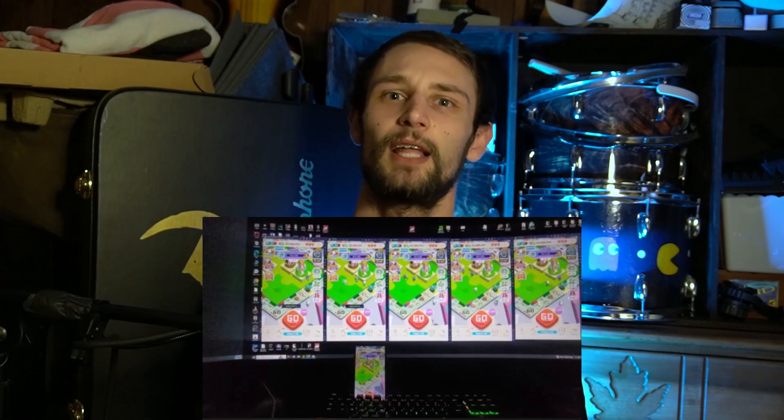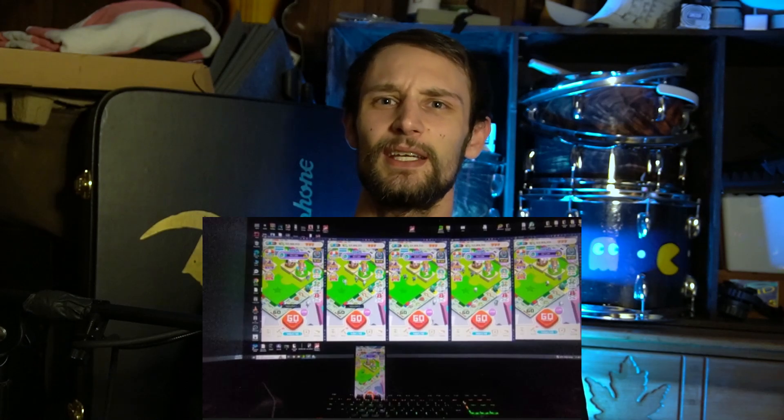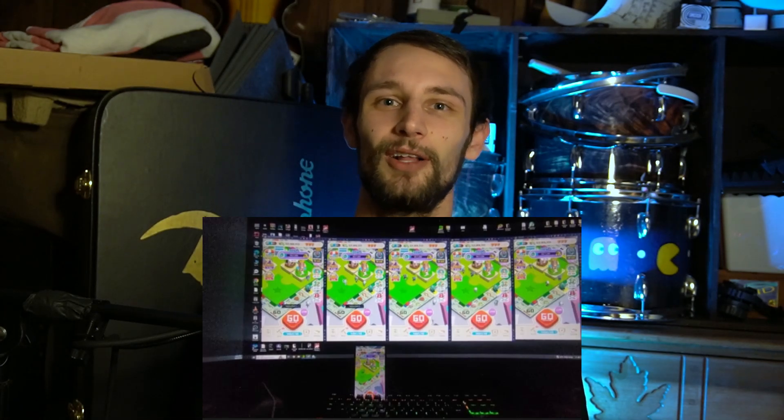Welcome back! I'm sure you've seen pictures online showing someone on PC with five Monopoly Go instances running at once. I found out exactly how to do that and broke it down step by step so you can do it too. Let's hop right into it.